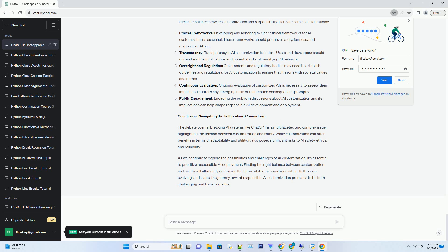The Unintended Consequences of Jailbreaking AI. Jailbreaking ChatGPT or other AI systems comes with a set of potential unintended consequences, some of which can have far-reaching implications. Misinformation: Jailbroken AI may generate false or misleading information, as their safety mechanisms are bypassed. This could contribute to the spread of misinformation and disinformation, impacting public perception and decision-making.